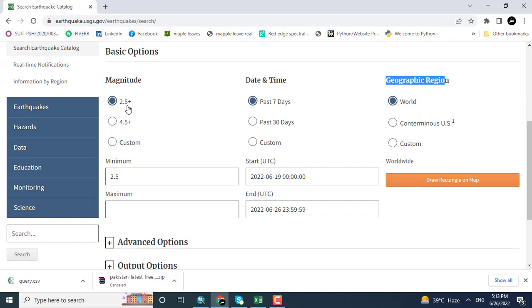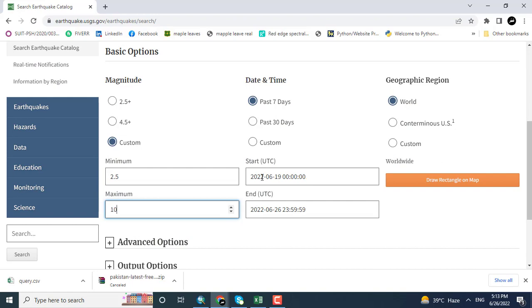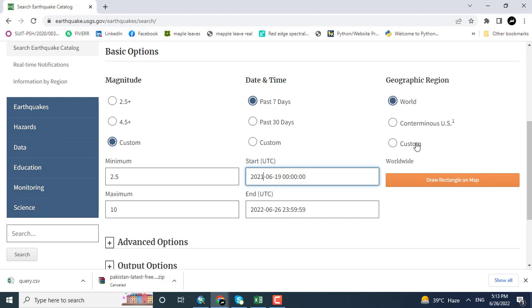I want to change the date from 2021 to 2022. And here you can see the geographical location. I want to download for a specific region, that is Asia.